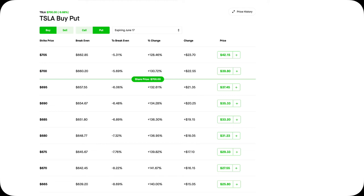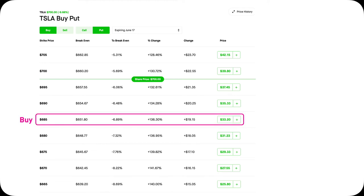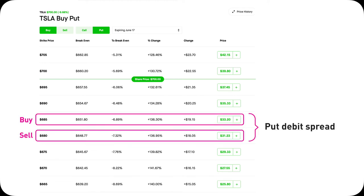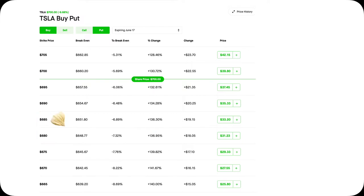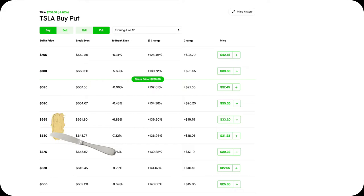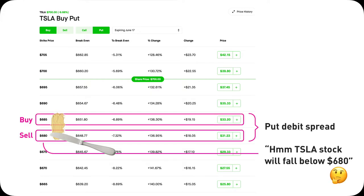A Put Debit Spread is buying a put and selling another put at a lower strike price. It's called a spread because this position spreads across two strike prices. Imagine you're spreading a pad of butter — same thing here, you spread from one strike price to another. If you open this 680-685 Put Debit Spread, you want Tesla's stock to go down and stay below 680, the lowest strike price.